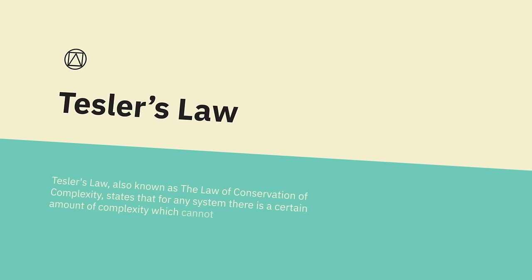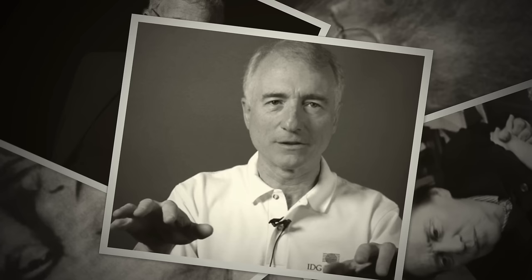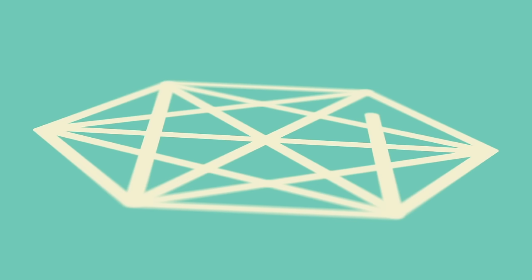Tesler's Law, also known as the Law of Conservation of Complexity, states that for any system, there's a certain amount of complexity which cannot be reduced. While working for Xerox in the mid-1980s, Larry Tesler argued that in most cases, an engineer should spend an extra week reducing the complexity of an application versus making millions of users spend one extra minute using the application. However, Bruce Tognazzini proposes that people resist reductions to the amount of complexity in their lives. Thus, when an application is simplified, users begin attempting more complex tasks.